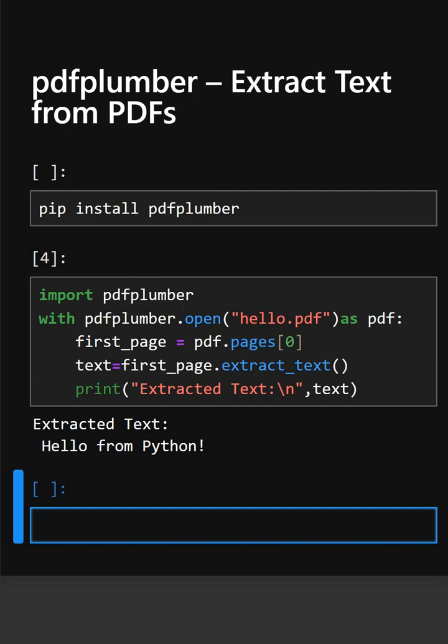You can use pdfplumber to extract tables, images and metadata from PDFs for data analysis or automation tasks. If you like this video do like, share, subscribe for more Python tutorials and thanks for watching today's video.